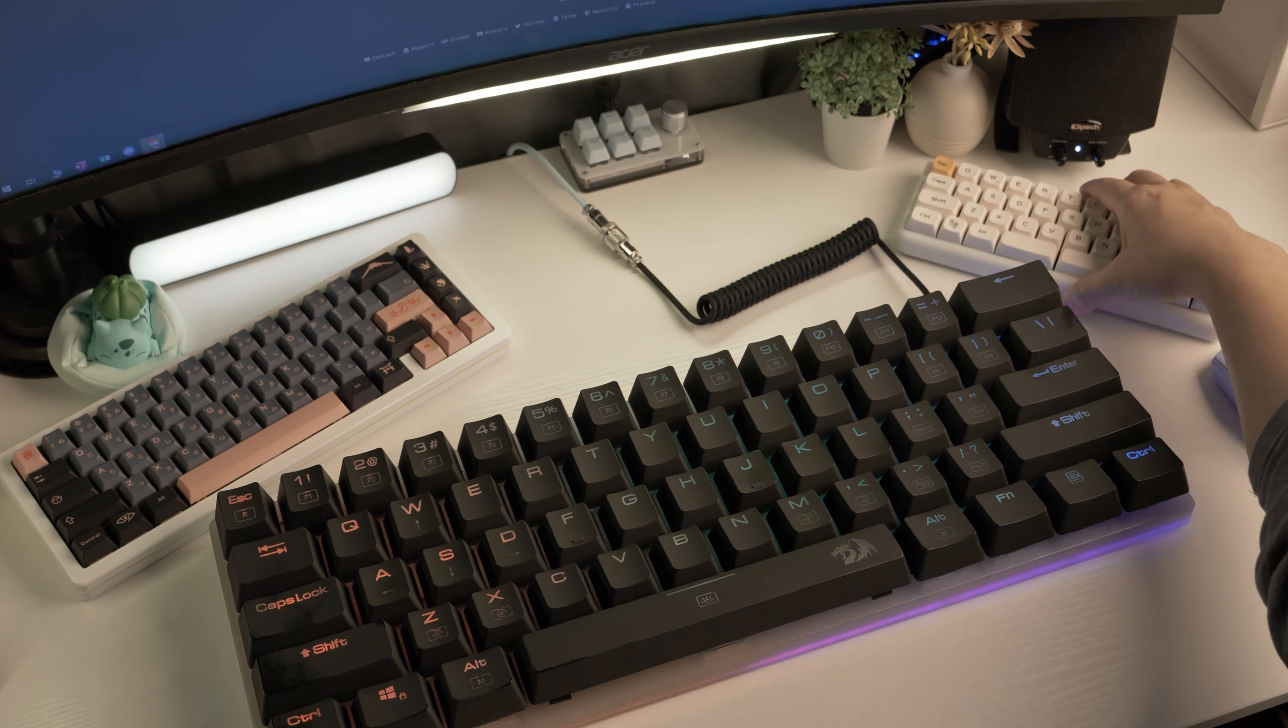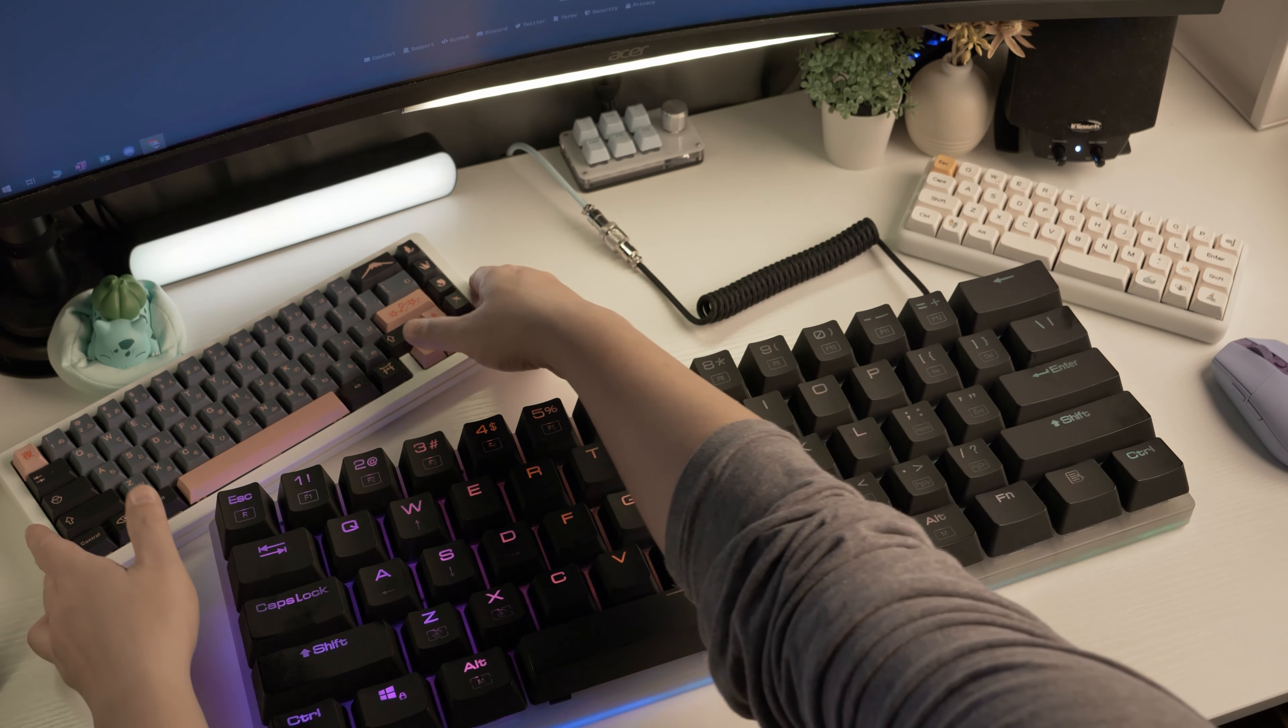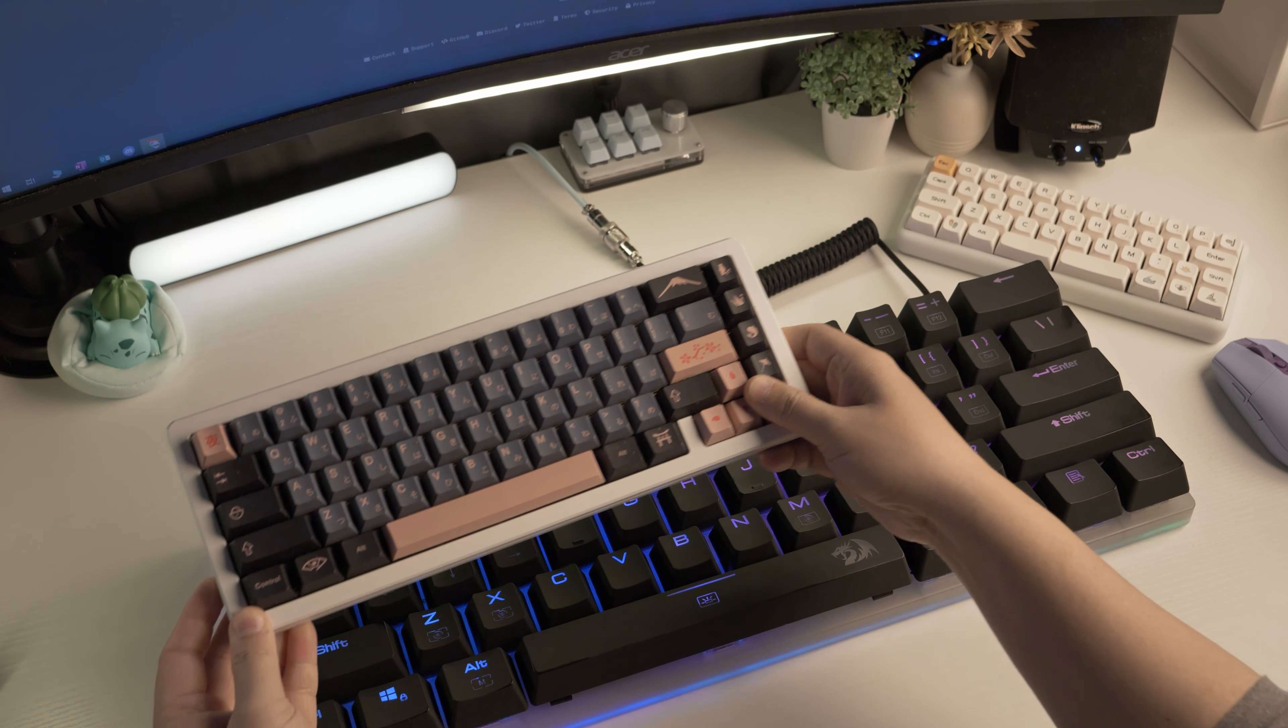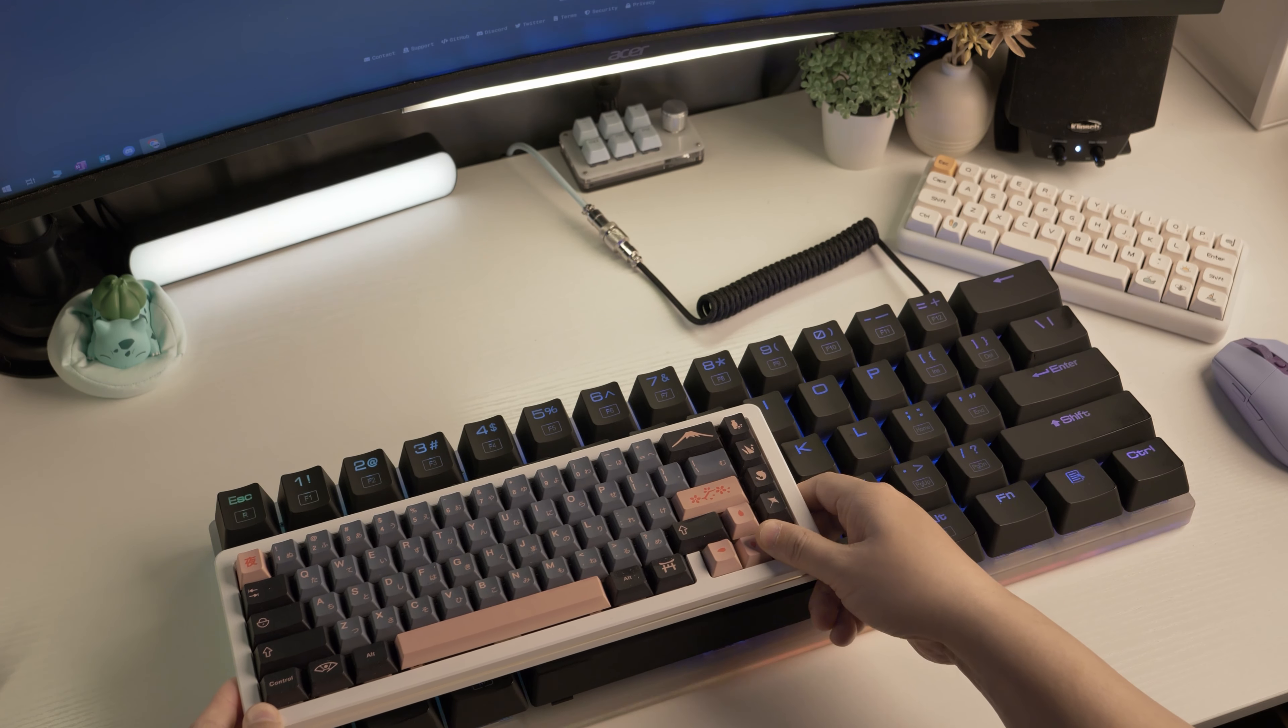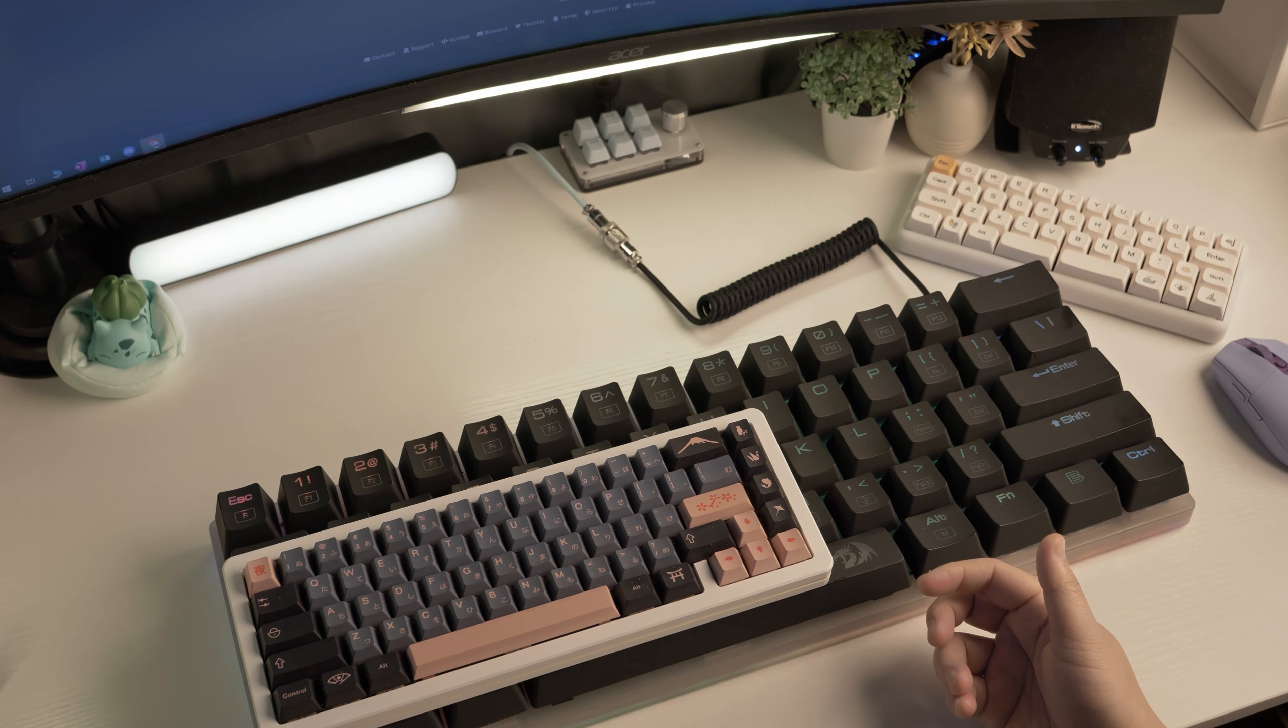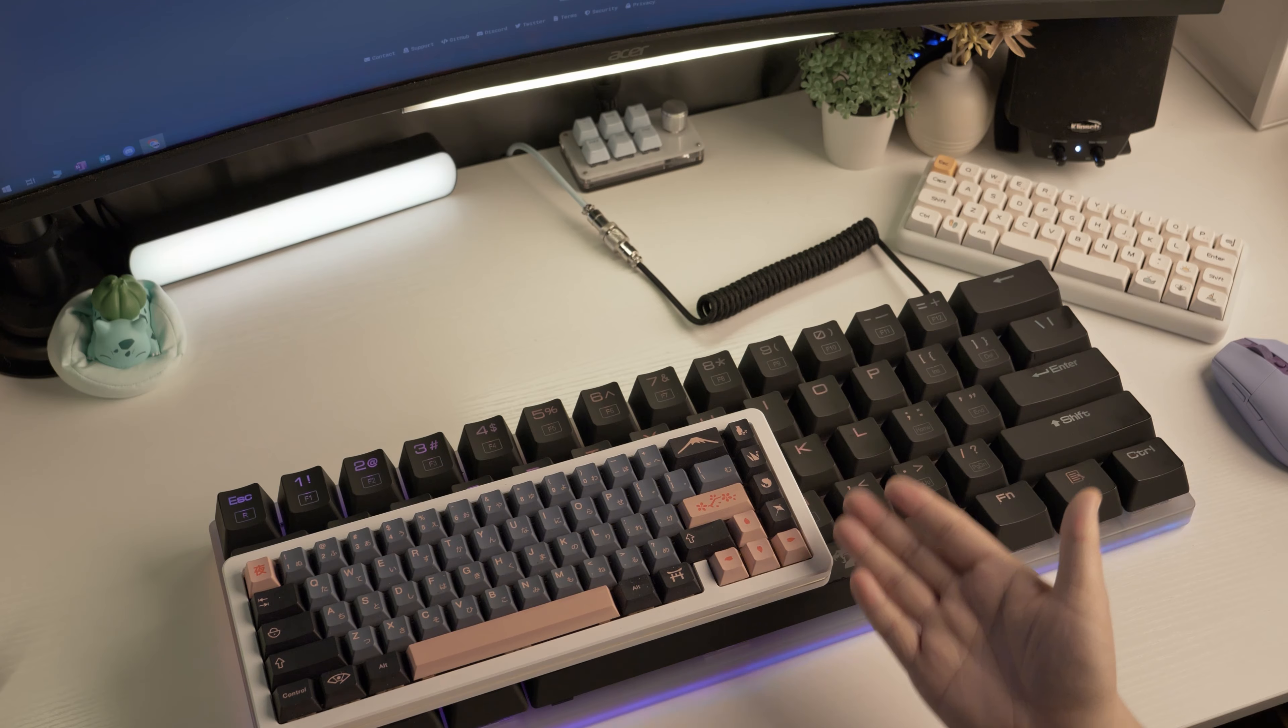I also have this 65% keyboard and it doesn't even cover half. Just look at how massive this keyboard is.